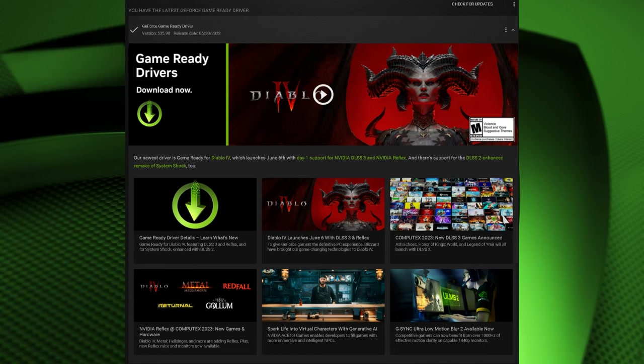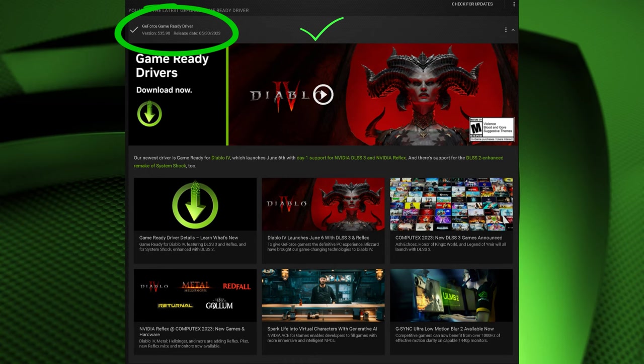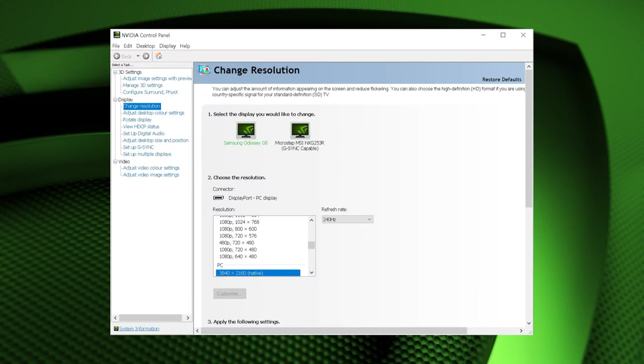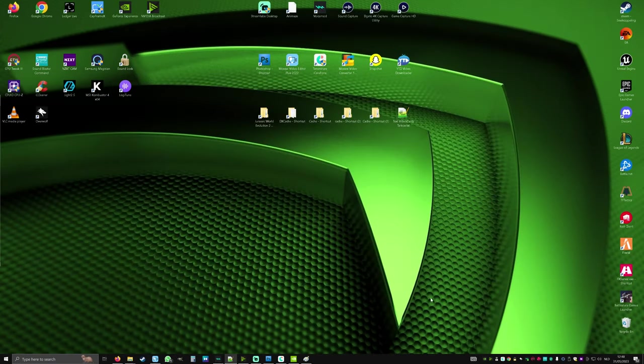For a better gaming experience it's important to keep your NVIDIA graphics card drivers up to date. Once you've done that I highly recommend adjusting some settings in the NVIDIA control panel to optimize your gaming visuals. Here is how to do it.